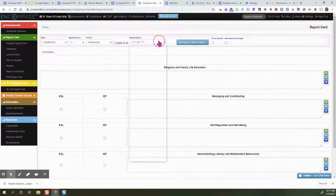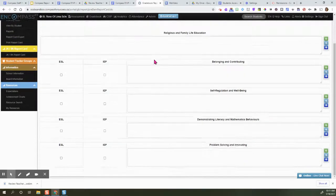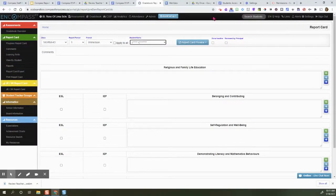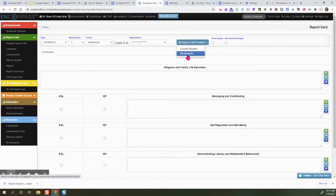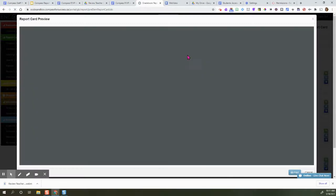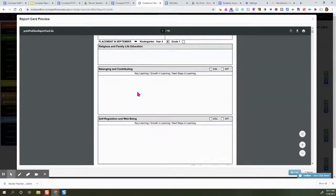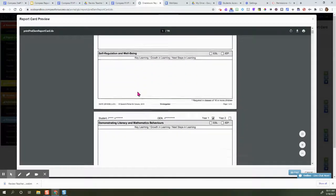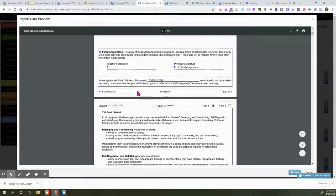Click All Students, and then what's going to happen is you're going to see the report card in the template.